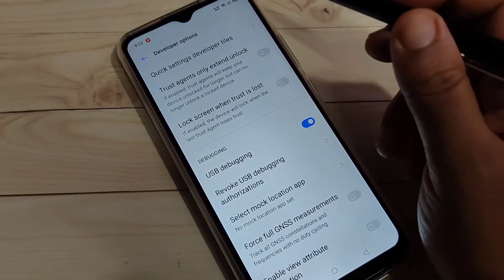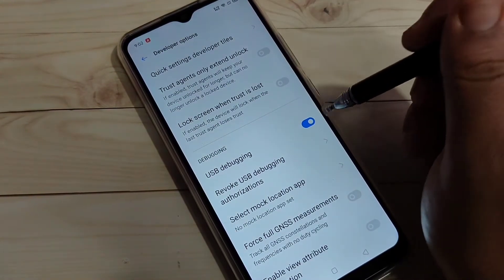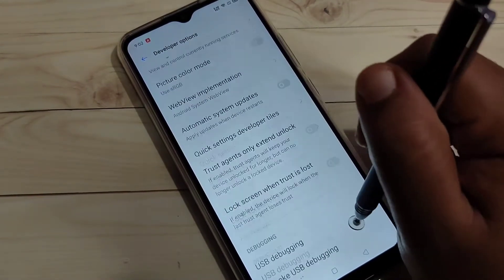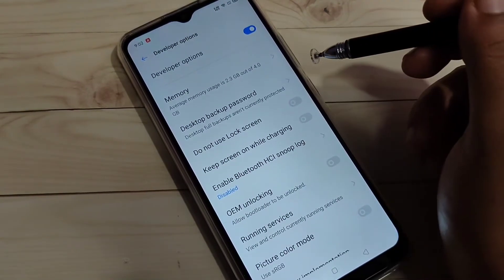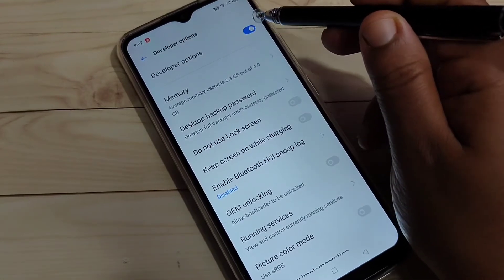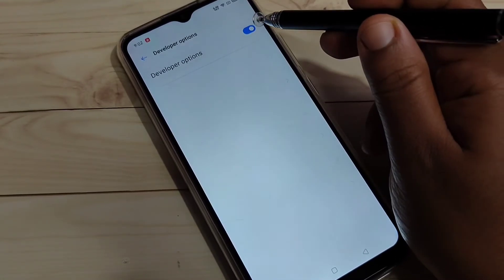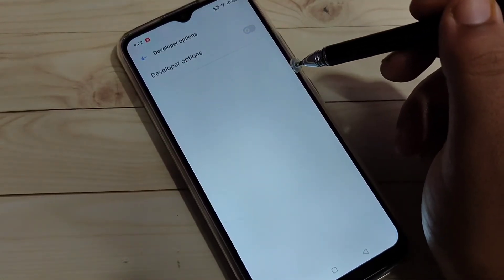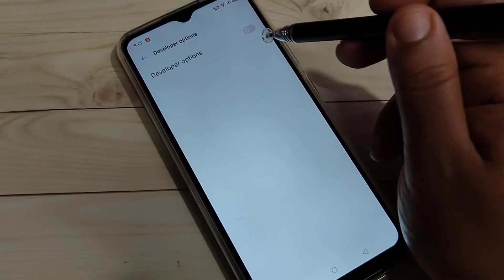In case you want to disable USB debugging, just turn off this one. If you want to disable the developer options, just turn off this one. So in this way, you can enable or disable USB debugging on this device.